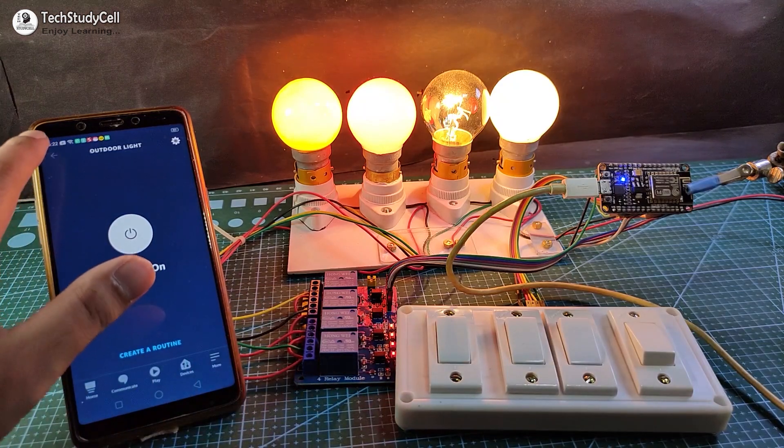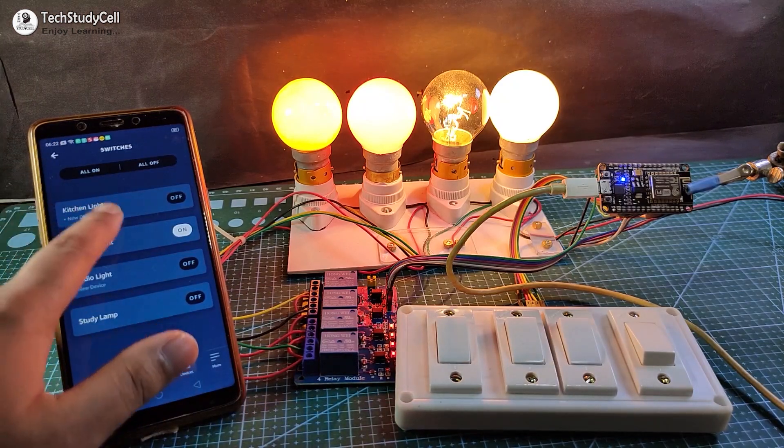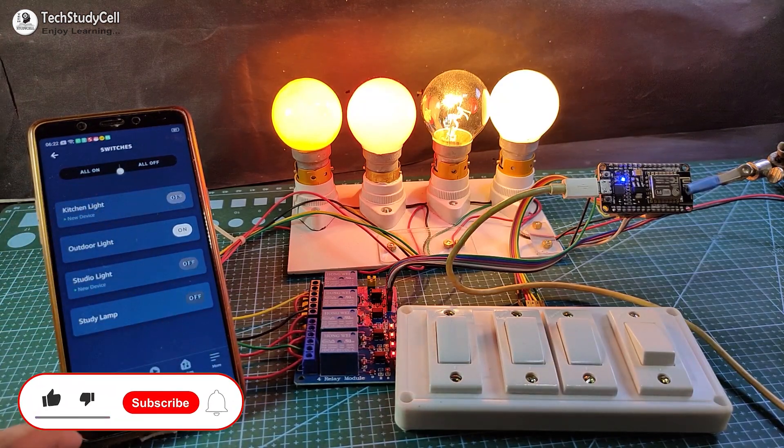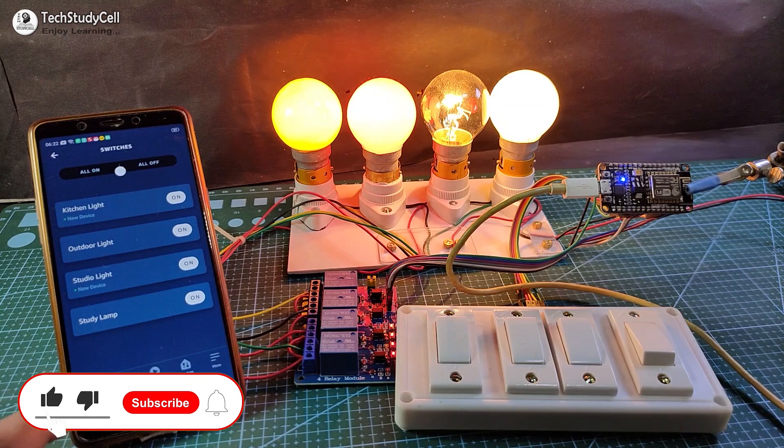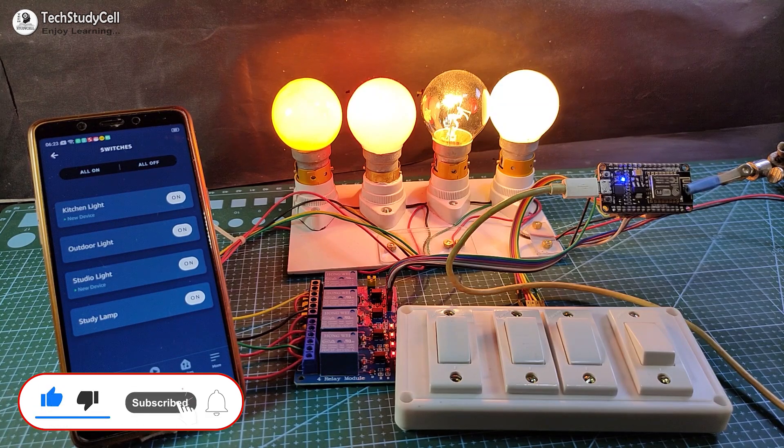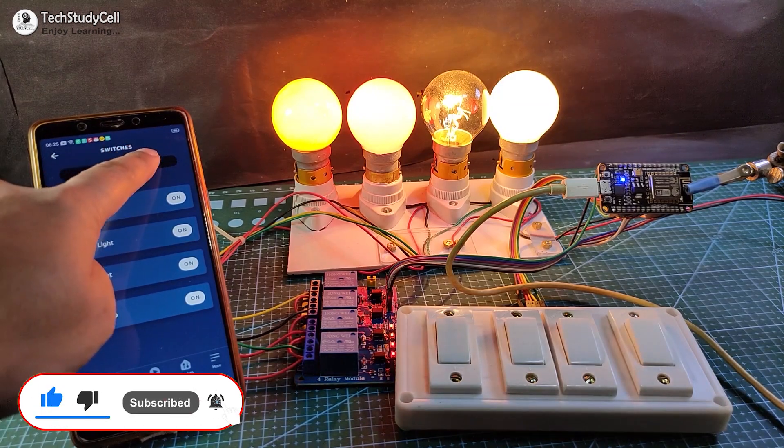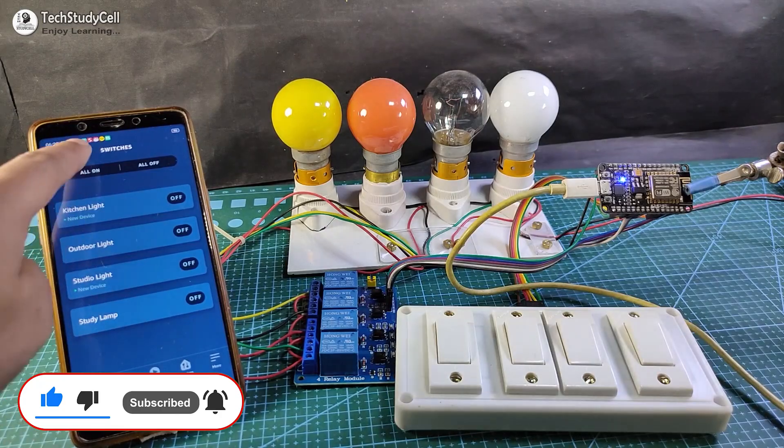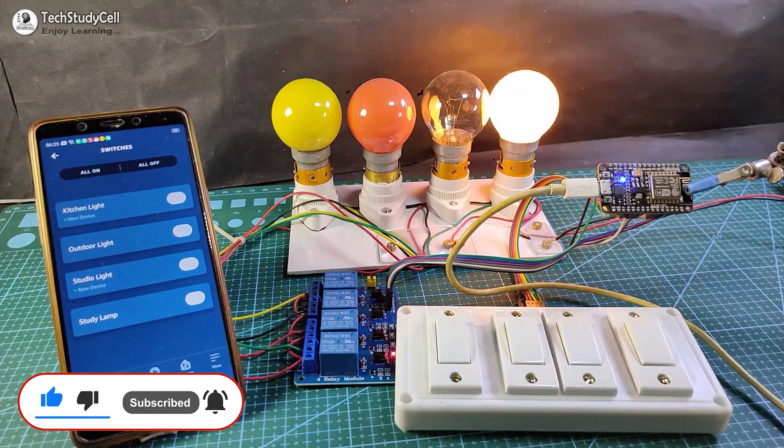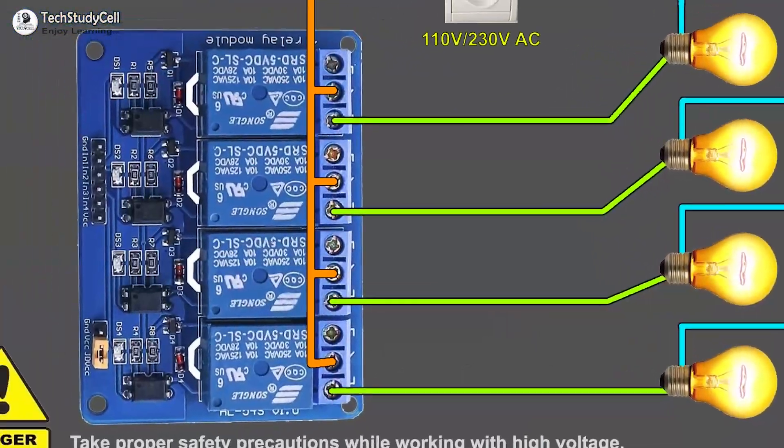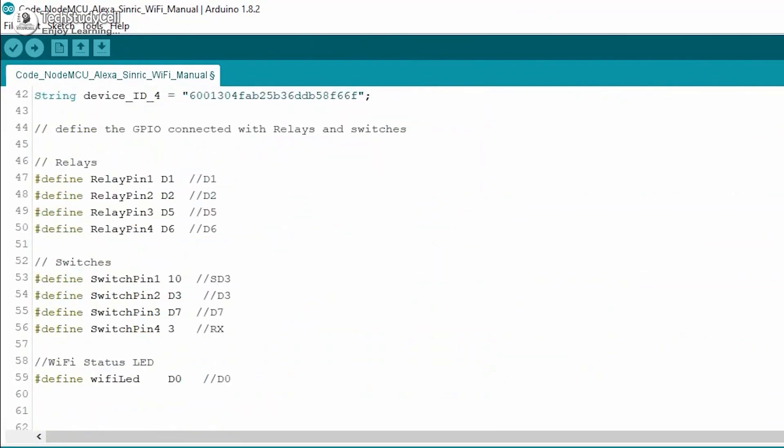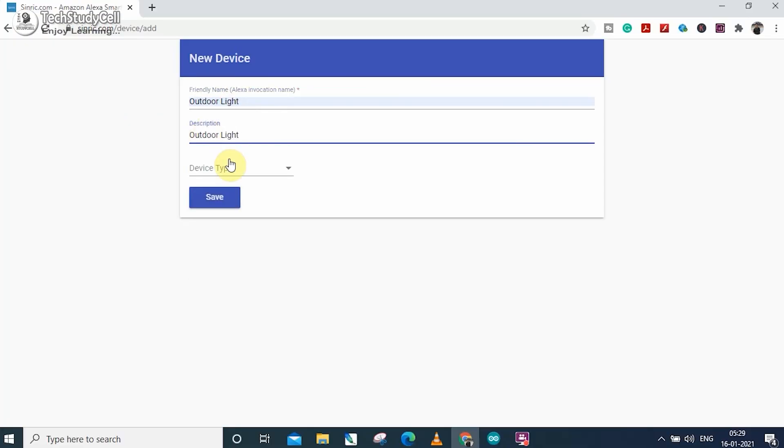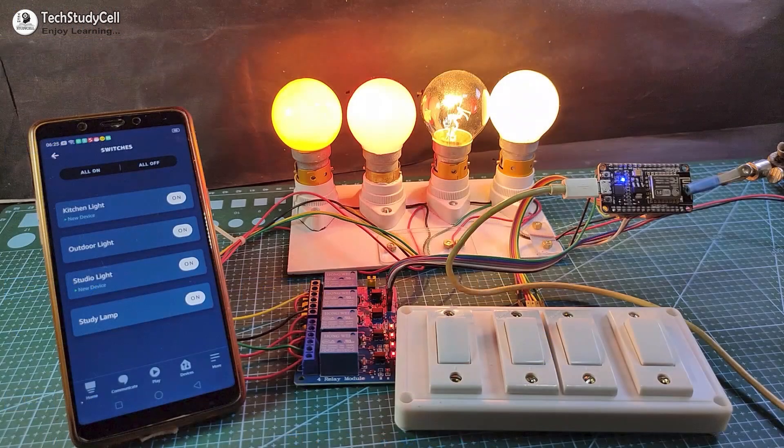Thus, you can easily make this home automation project just by using NodeMCU and the relay module. And I will highly recommend you to watch the complete video, as during the video, I will share the complete circuit diagram, the code for this project and all other details.